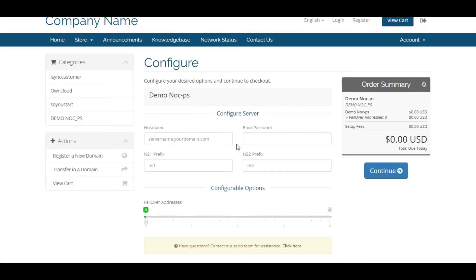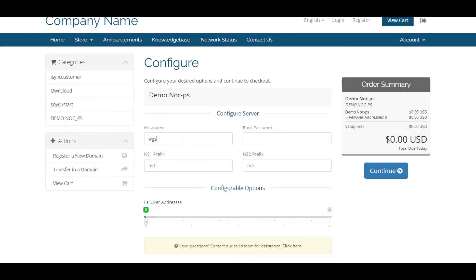Let us place the order. Here, you can configure the server detail and choose the fail-over IPs as extra IPs and let us continue to make the payment.